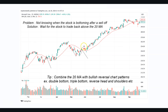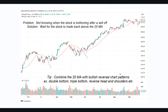The solution if you don't know whether a stock is bottoming: wait for the stock to trade back above the 20 MA. When the stock drops and you want to look for a buy, you wait for it to go back above the 20 MA — that is the first hint the stock wants to go back up. Here there's a correction, and it is only when the stock trades back above the 20 MA — look, from that point it went higher, forming a double bottom reversal pattern. The tip here: combine the 20 MA with bullish reversal chart patterns like double bottoms, triple bottoms, or reverse head and shoulders.